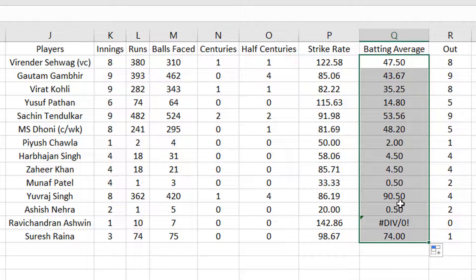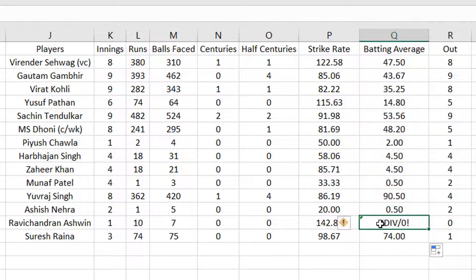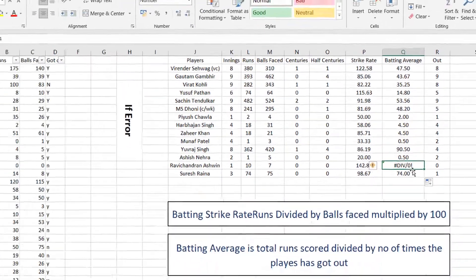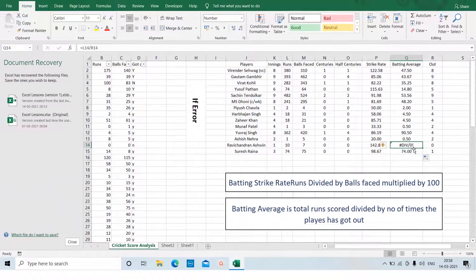But here there is a problem and a controversy. Ravichandra Ashwin scored 10 runs, faced 7 balls, and he is not out. So you get the error DIV/0. There are many Excel errors like #VALUE, #REF, #DIV/0, and more.